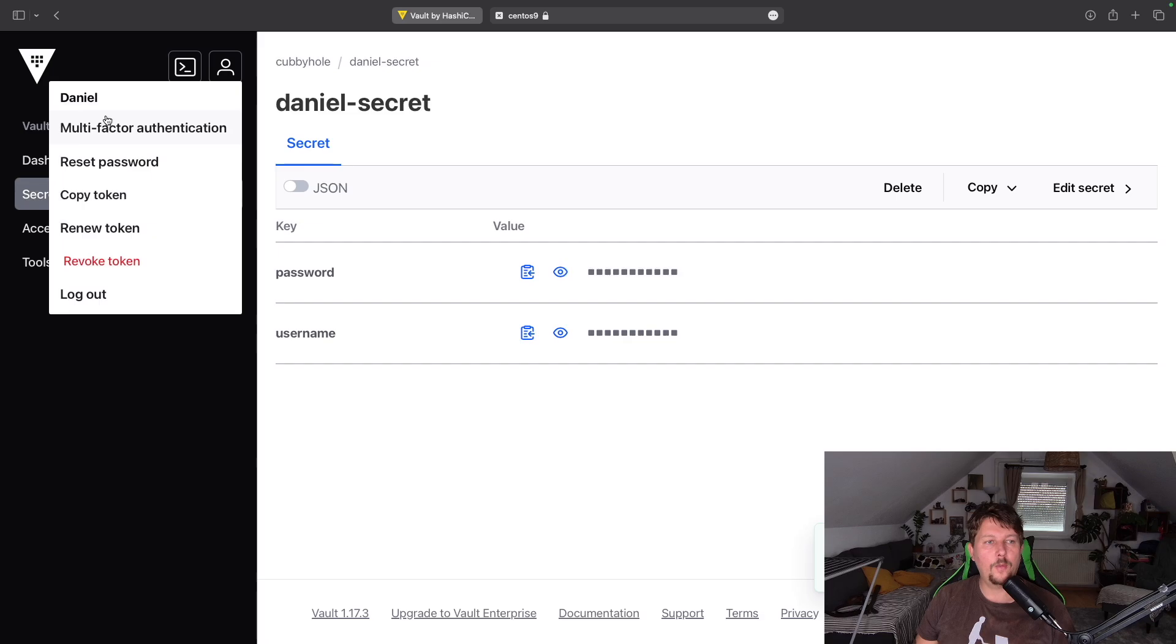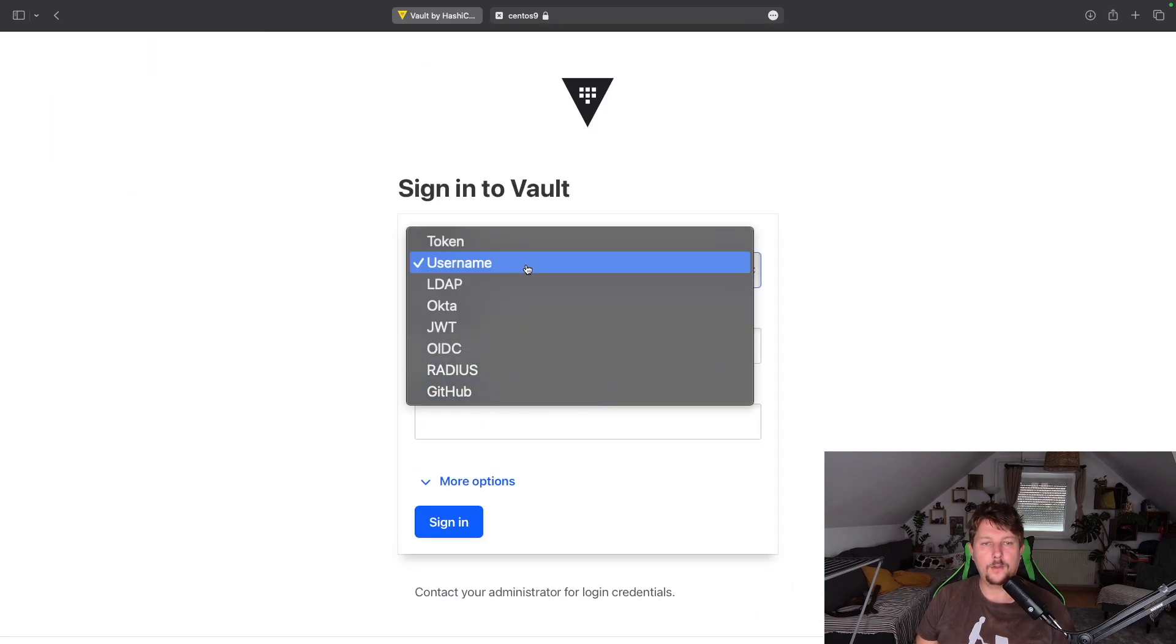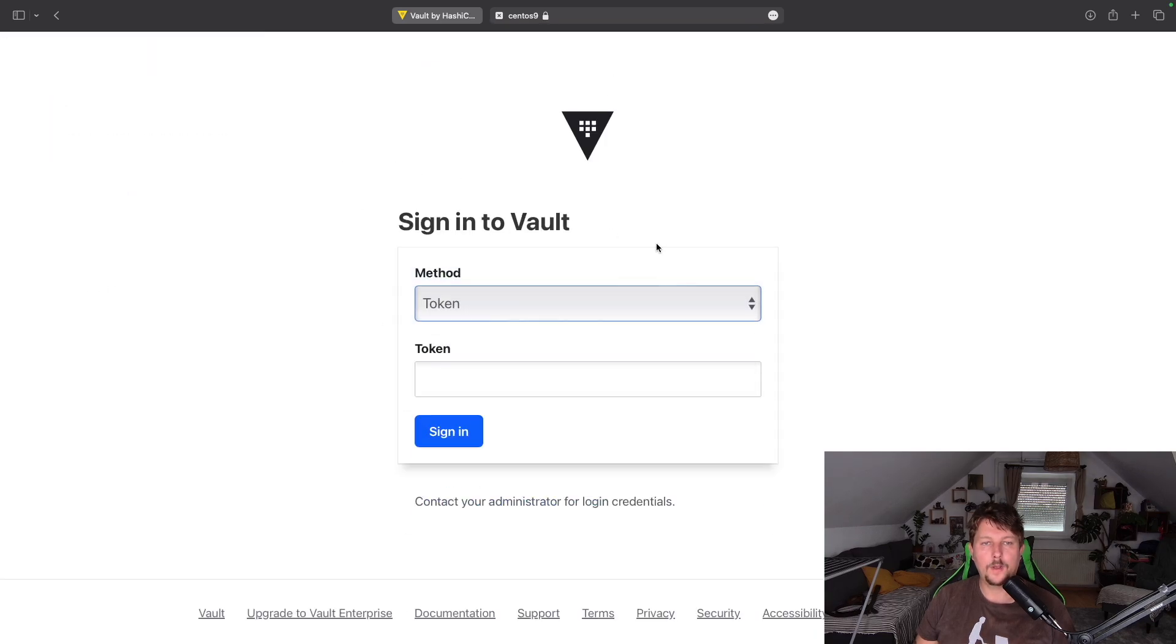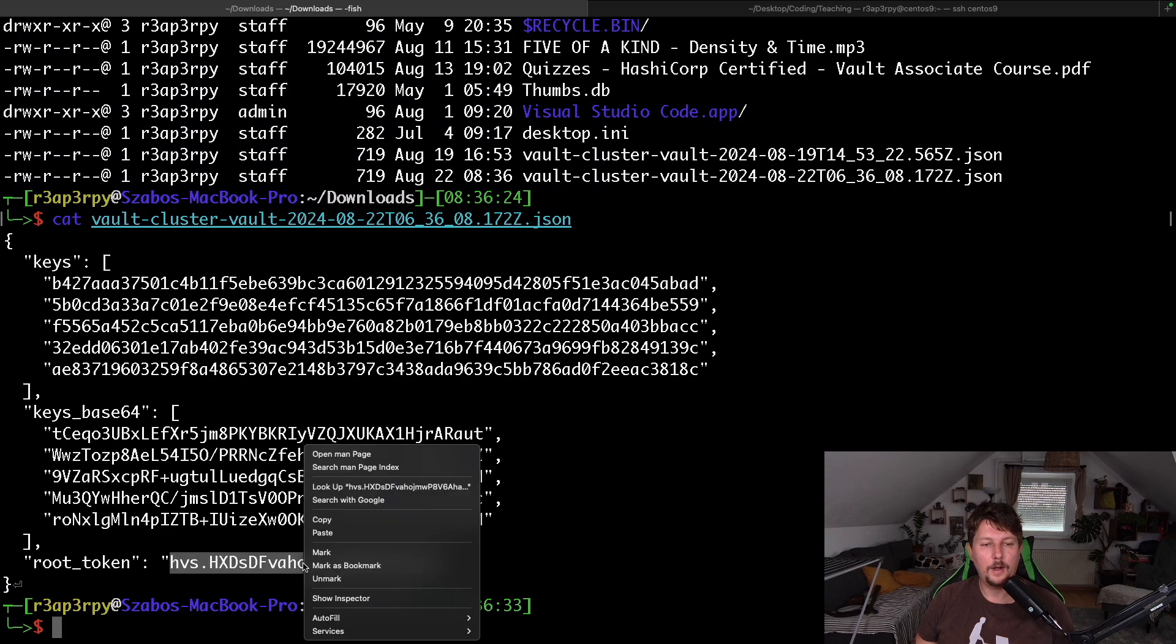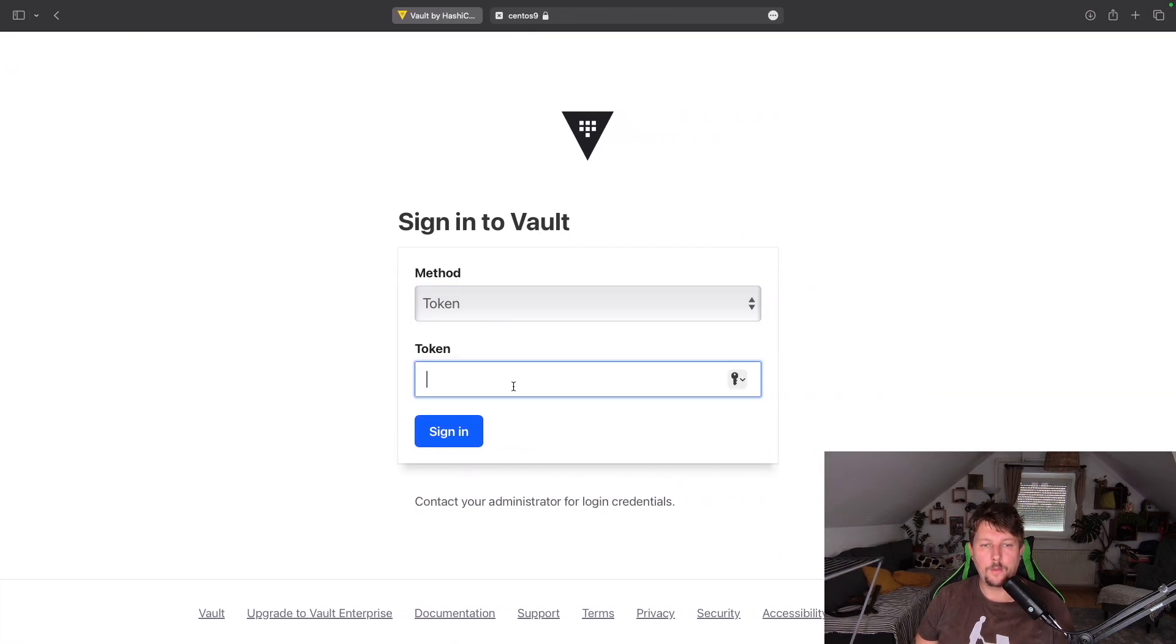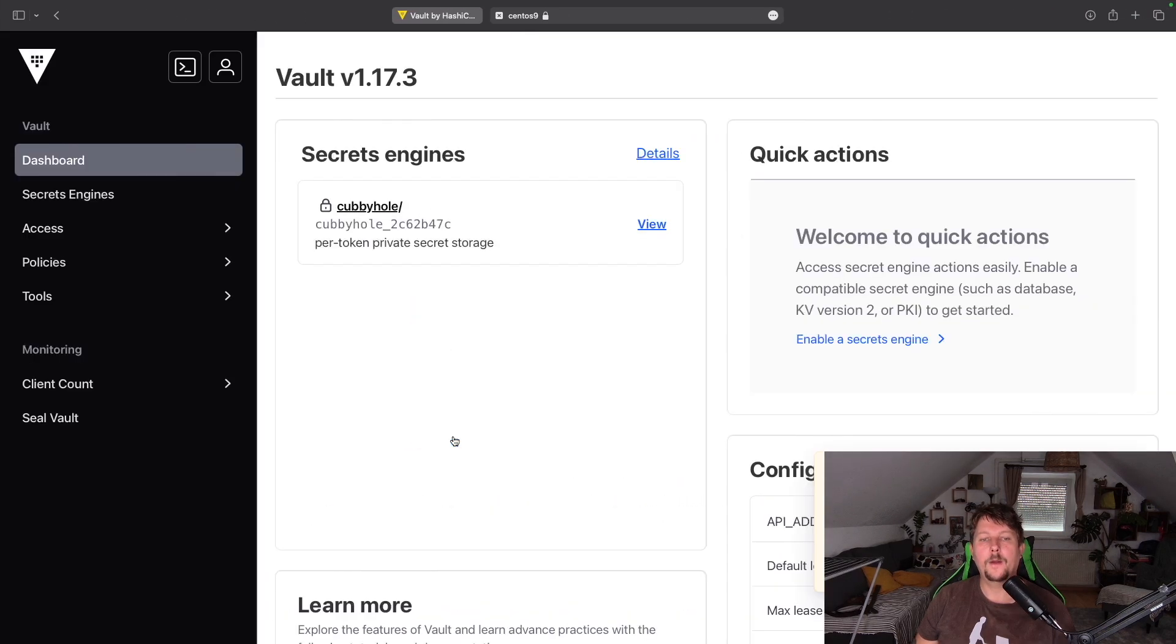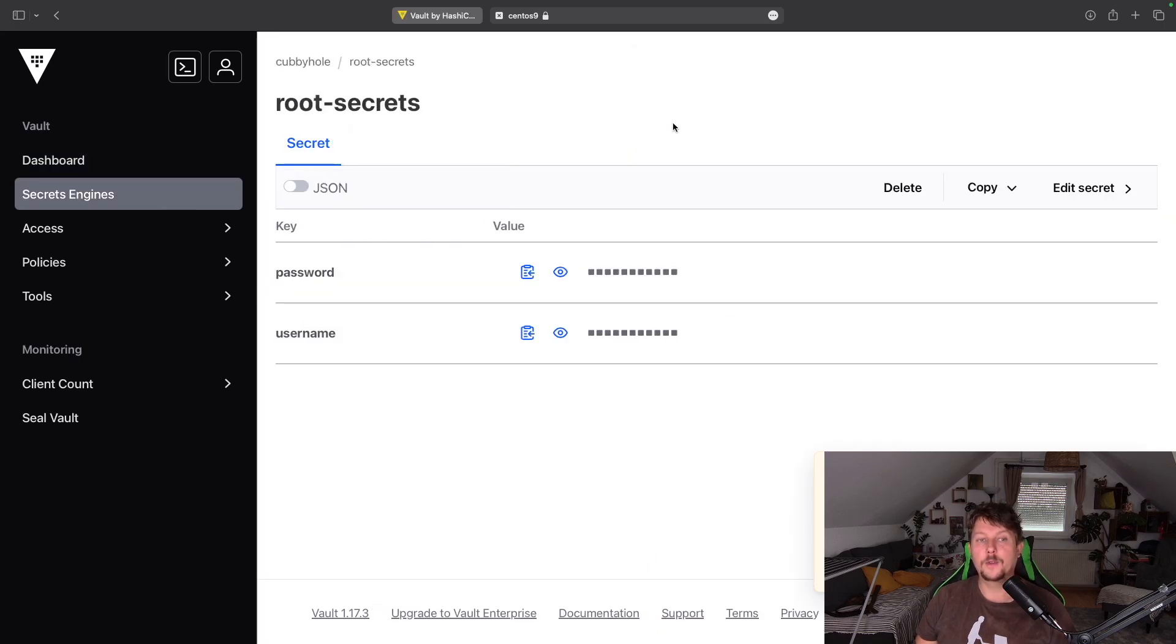So Daniel secret username Daniel and the password Daniel and save it. And if I go back and choose the token authentication and I grab my root token, I should be able to go back.